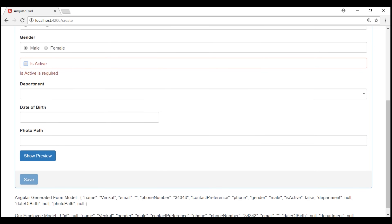This implementation of checkbox validation is useful when you want to force the user to select a checkbox before proceeding. For example, on many websites you might see a checkbox with text 'I agree to the terms and conditions.' Only when we check that checkbox, the Save button or Install button will be enabled. If we uncheck the checkbox, the button will be disabled.